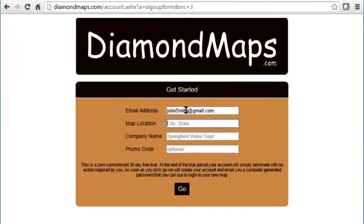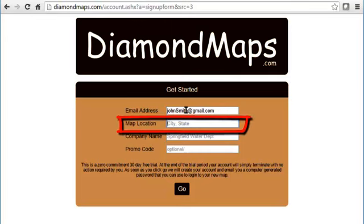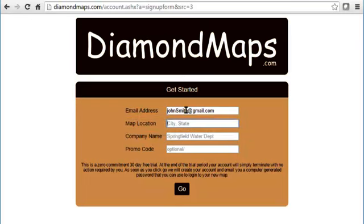Secondly, you need to indicate where this map is located. You'll be able to view anywhere in the world from your map, but this location specifies where your map should be centered each time you first open it. This will take a variety of location names, but it's simplest to just put in the city and state here. You can go back later and adjust your map to initially show a different area.